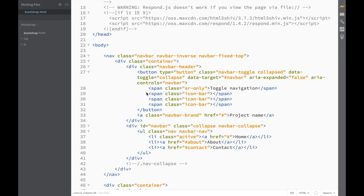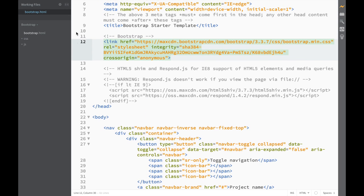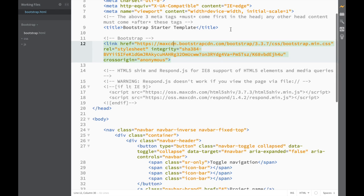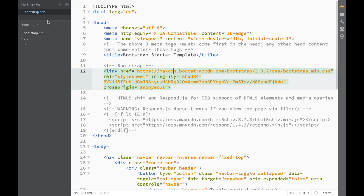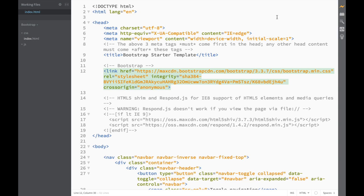I personally find this method a little bit easier. Of course, if you want to make custom changes to Bootstrap you should download it, but for the purposes of these videos we'll be using the Brackets Bootstrap Starter Template extension. I'm going to rename this file to index.html so it's the main file. You now know both methods: downloading files manually or using the extension.